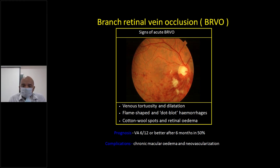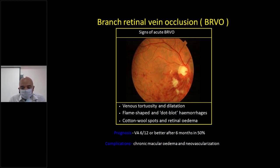What are the complications of BRVO? Since there is retinal edema, if it does not resolve over time, the patient can develop chronic macular edema. Since there is ischemia and hypoxia, it leads to vascular endothelial growth factor generation, which in turn leads to neovascularization.